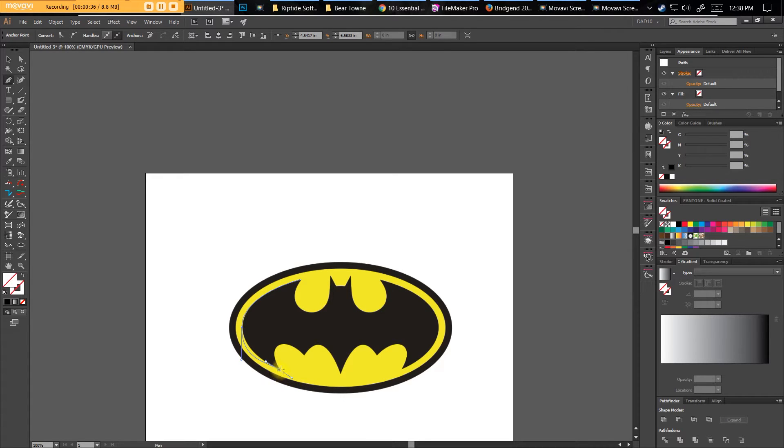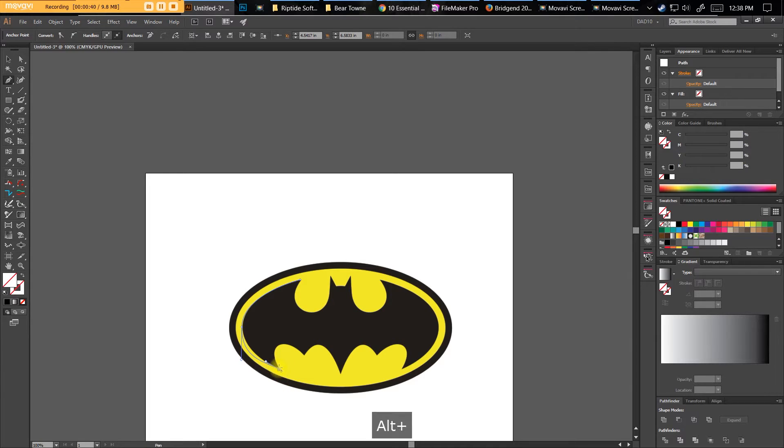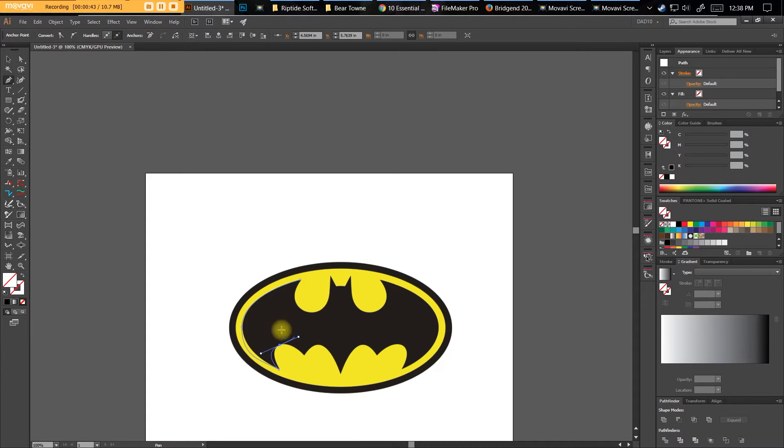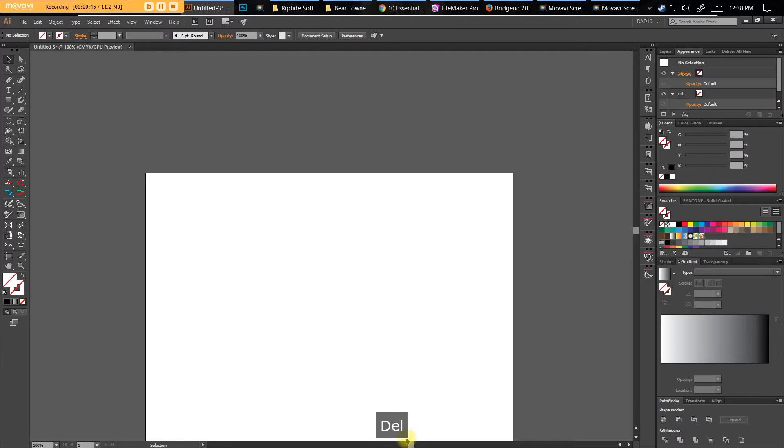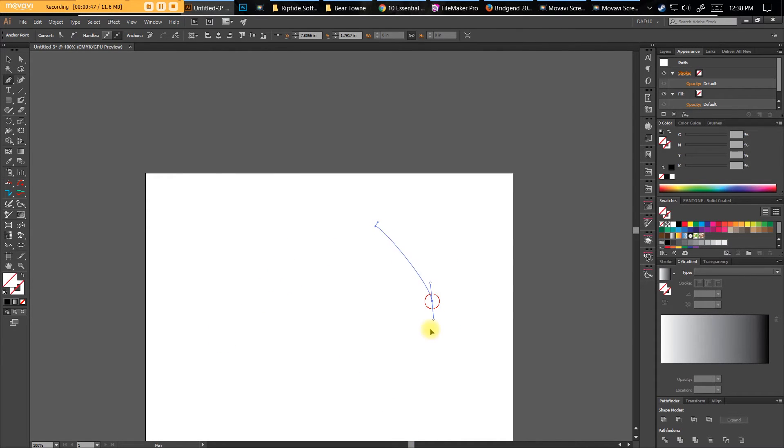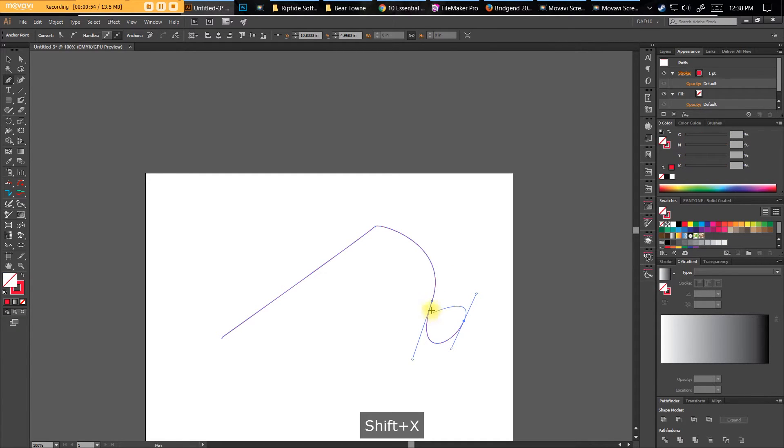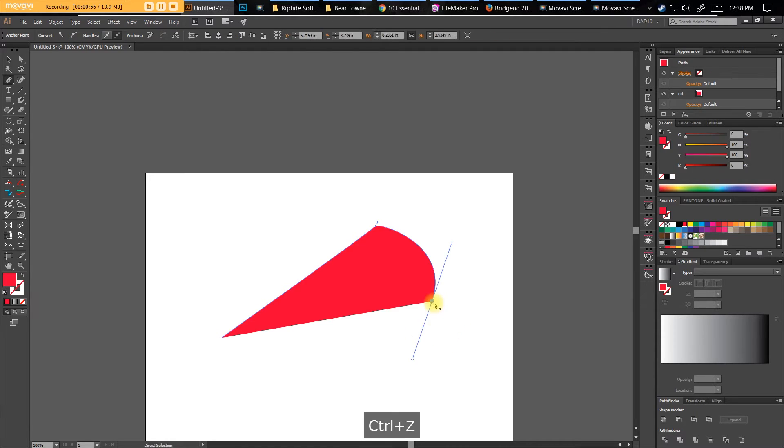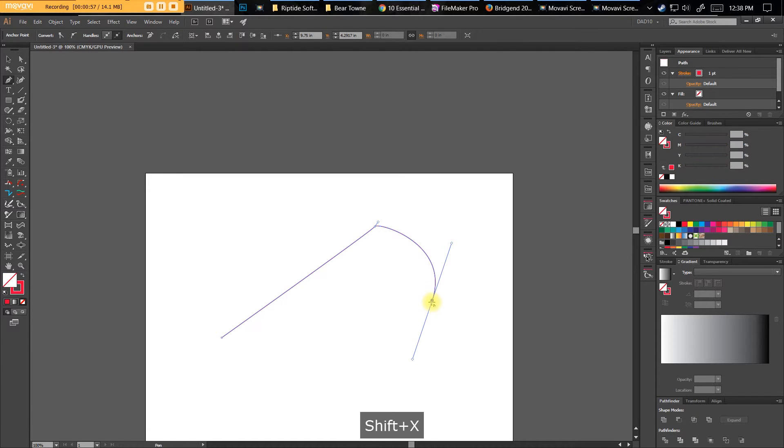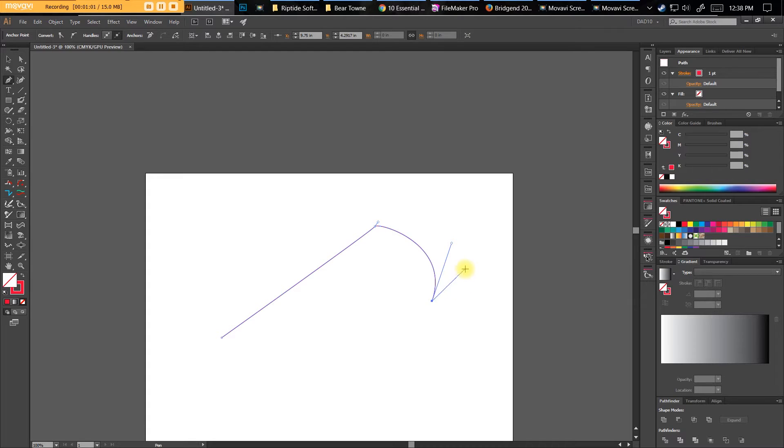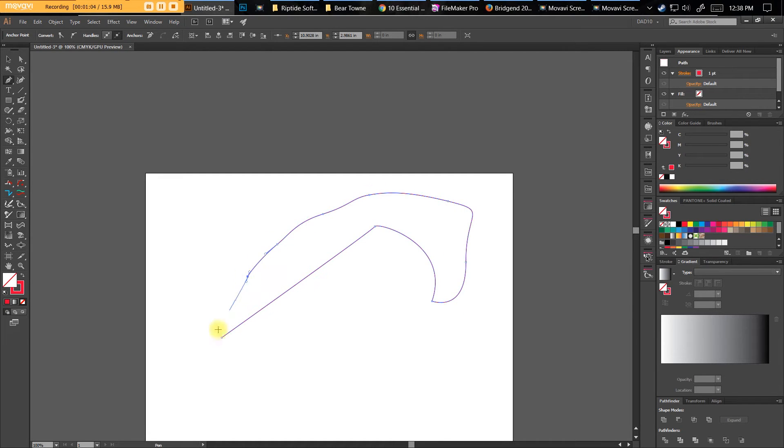To do that, you have to hold the Alt key down, or the Option key on a Mac, and click it. It cuts that handle off so you can go in a different direction. So if I'm drawing and I want this to go this way now, instead of creating a curve there, I'm going to click it, and it cuts off that direction handle, and then I can go the opposite direction. That's very useful.